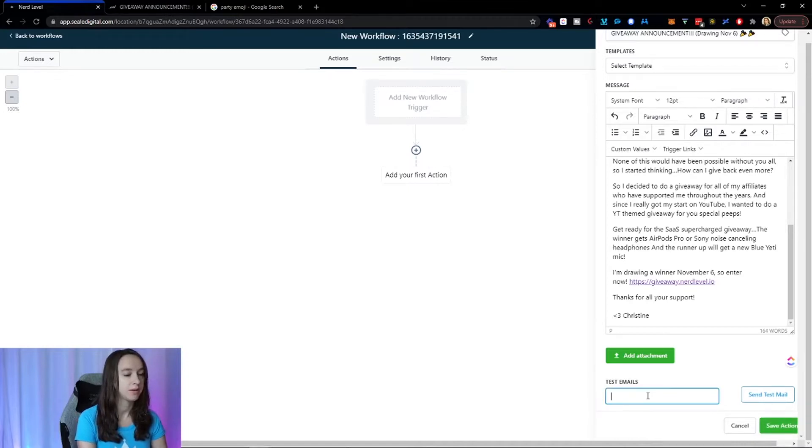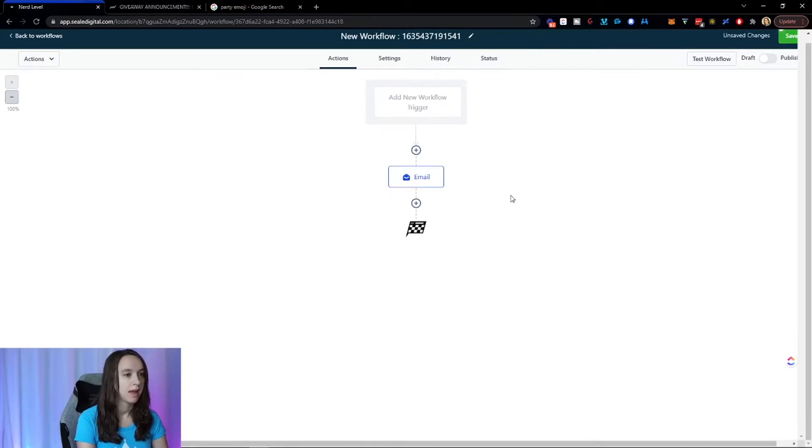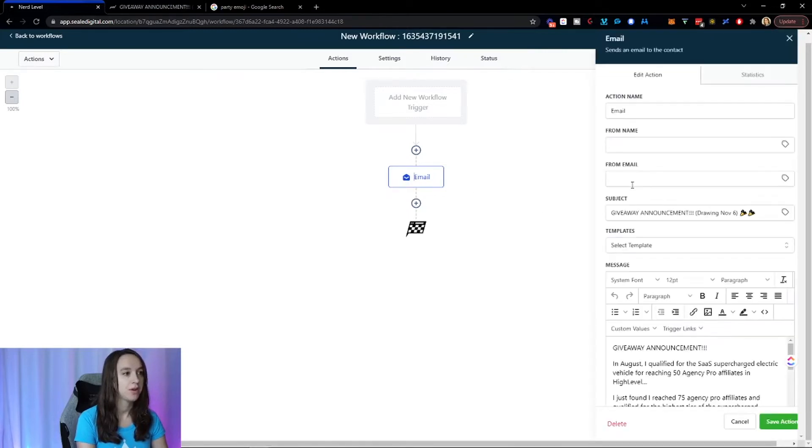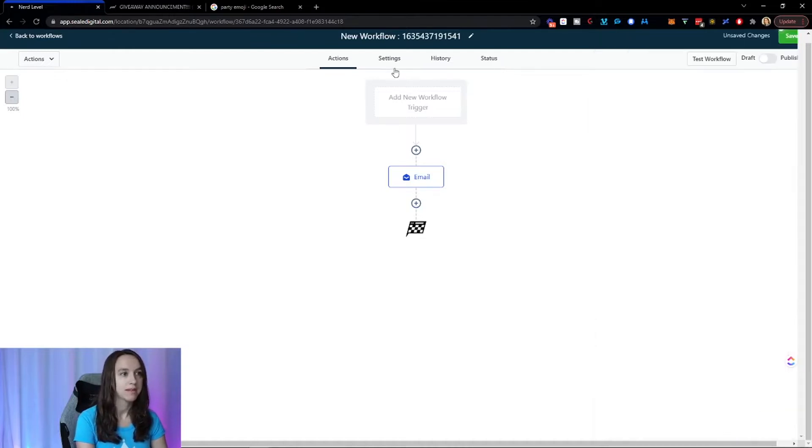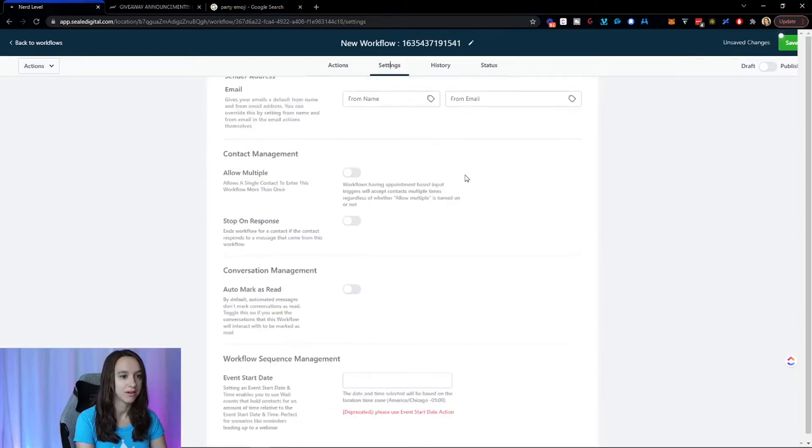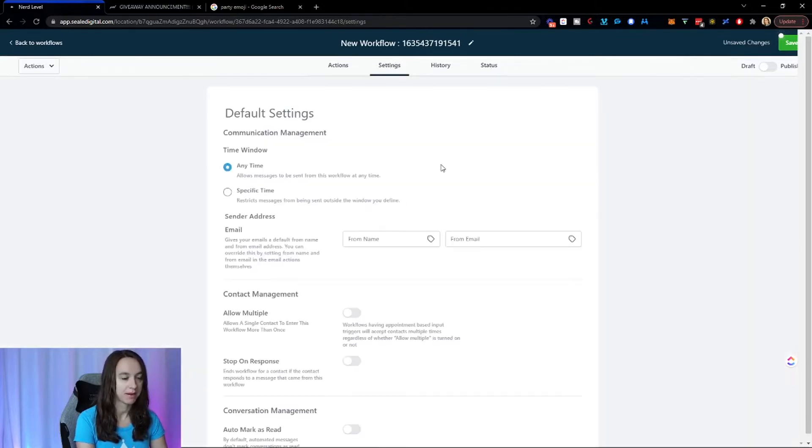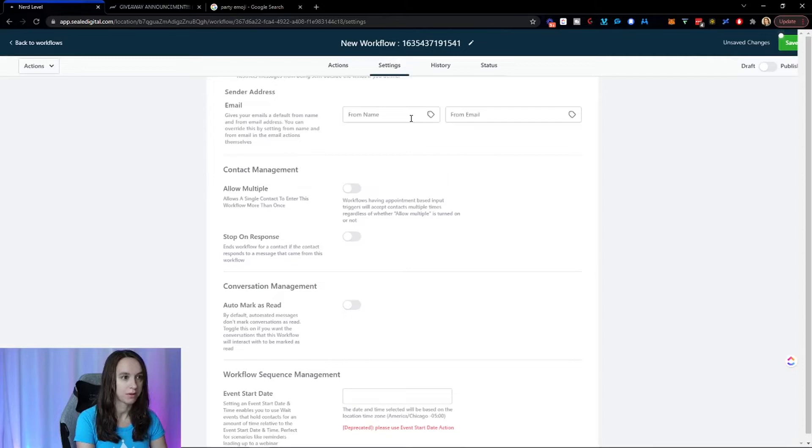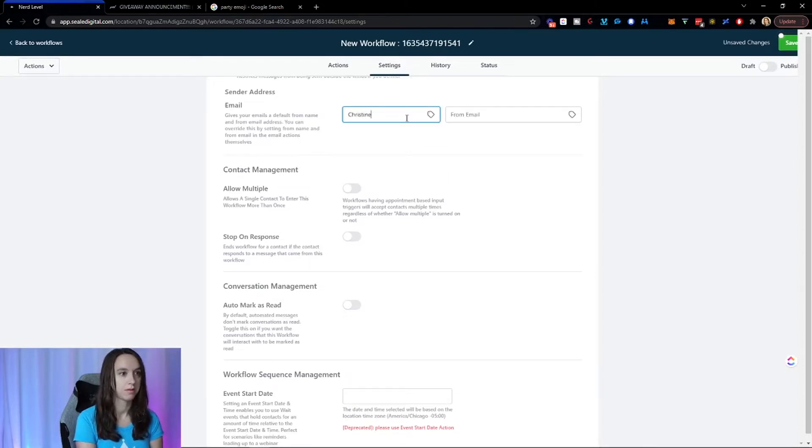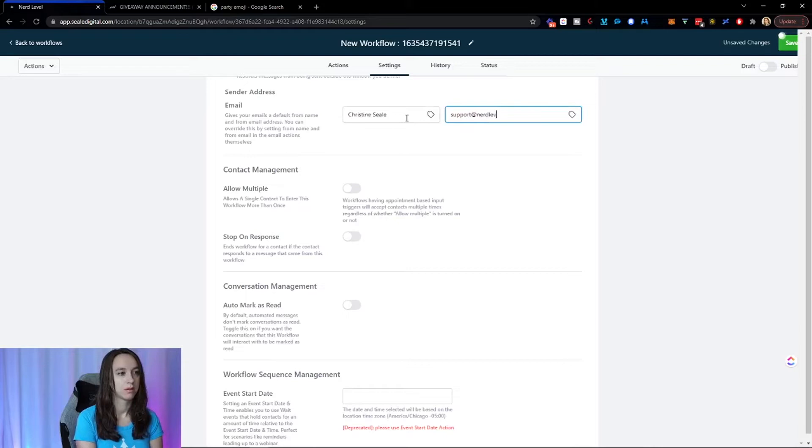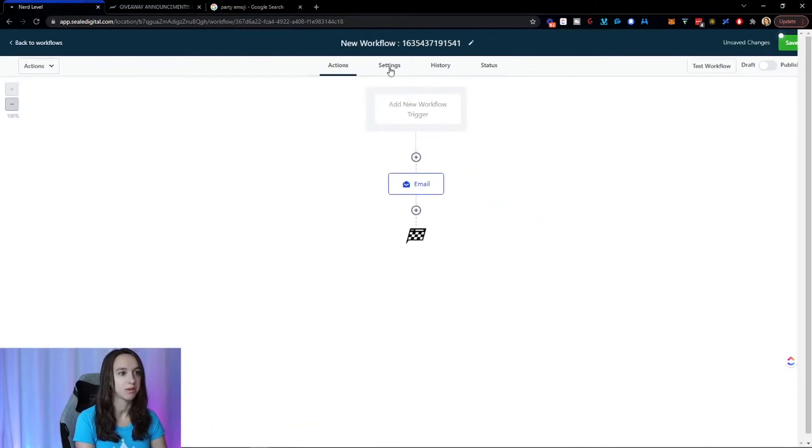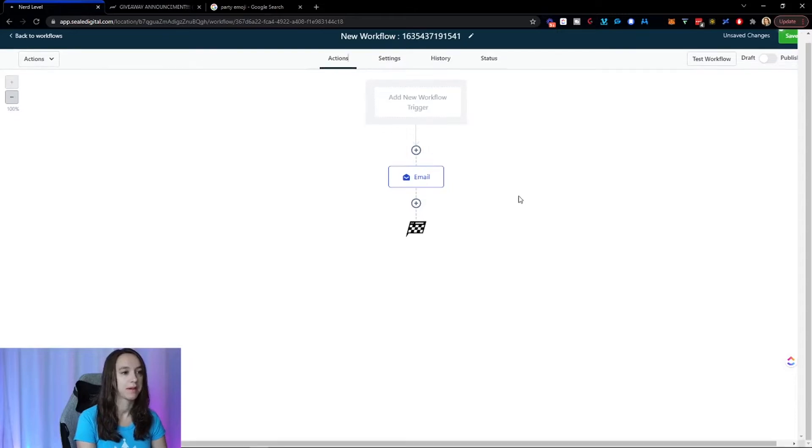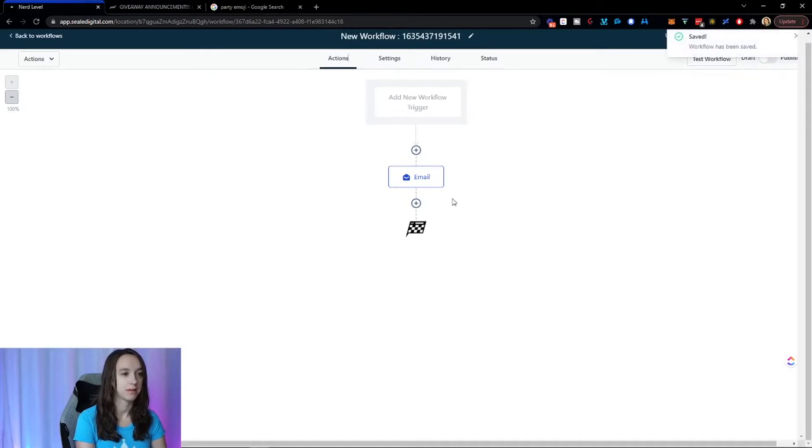Now, if you want to test it, you can put your email in here and see what it looks like. And I don't know if you noticed this, but I didn't put my from name and from email in here anymore. Why? Well, because I can actually set it here on the main workflow level here. So now I don't have to put it in each email anymore, which is really cool. So keep in mind, I haven't saved yet. So make sure you save often. That way you don't lose anything.